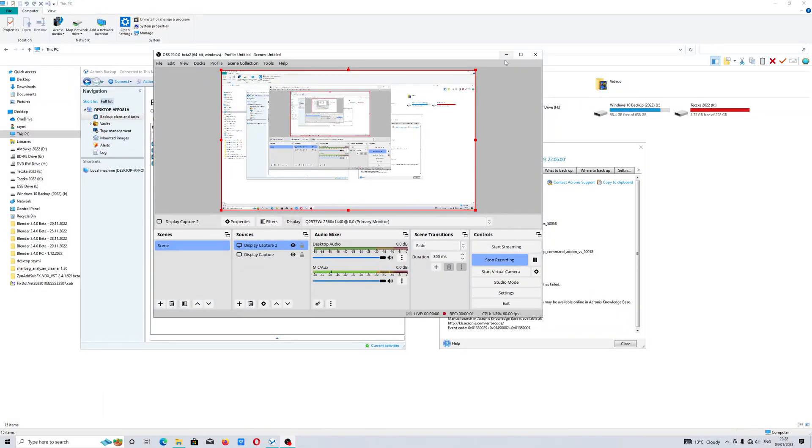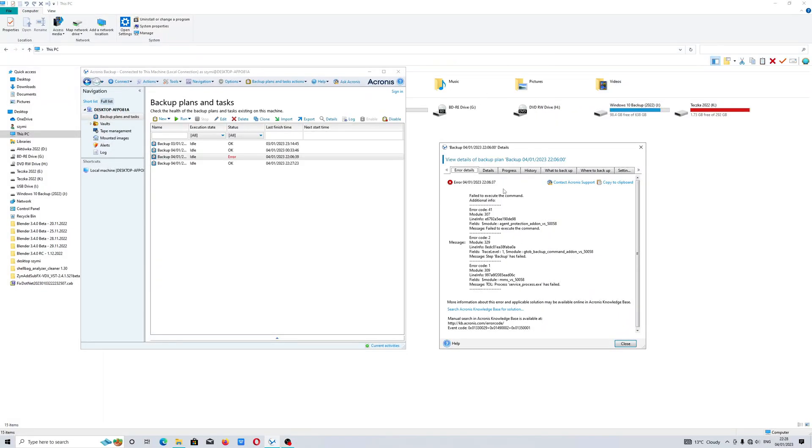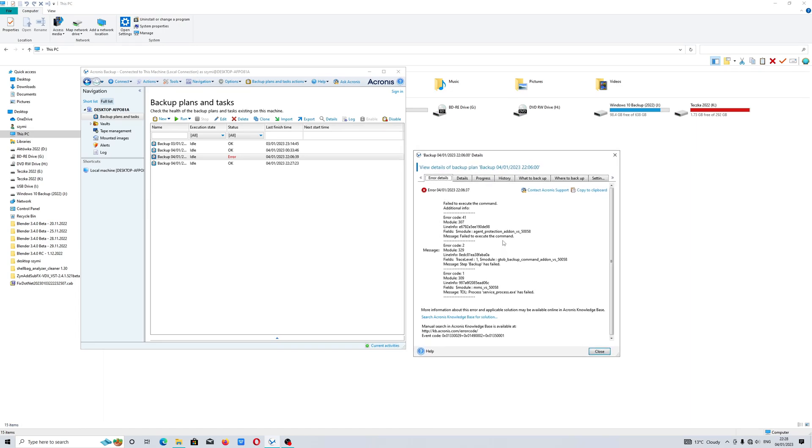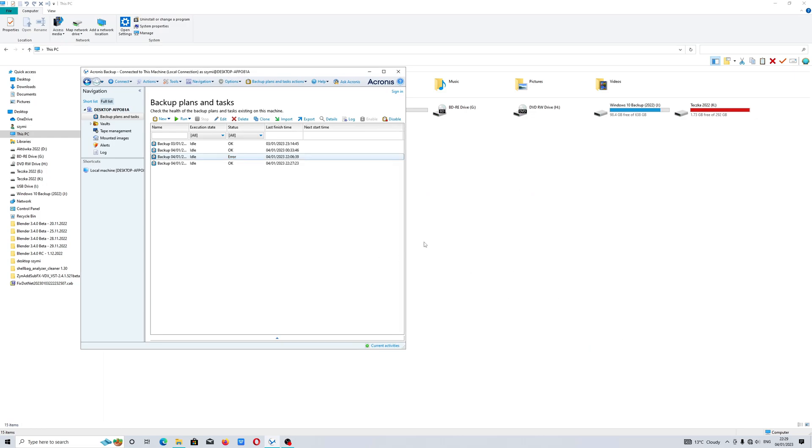Hello people, I wanted to tell you how to fix error code 41 when you use Acronis Backup Advanced. In the past I didn't know why this error came up, but I know the solution now.